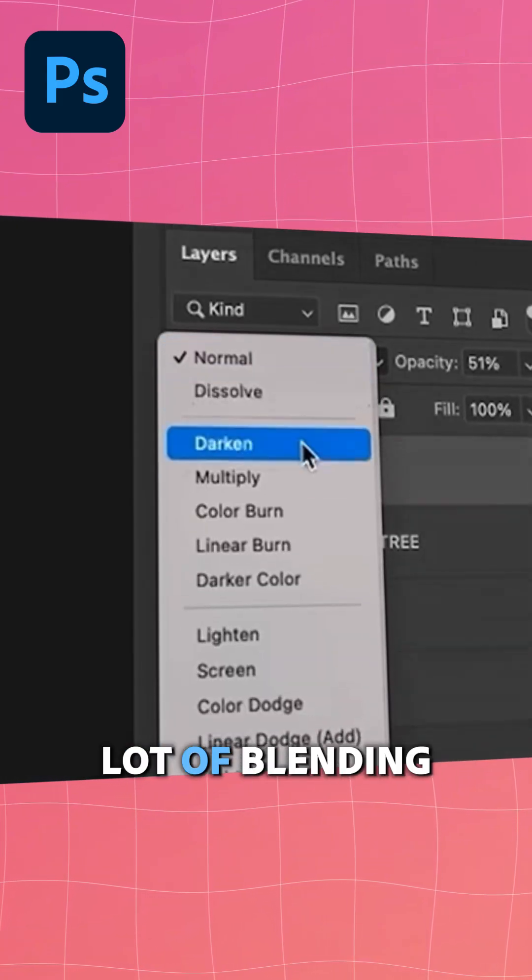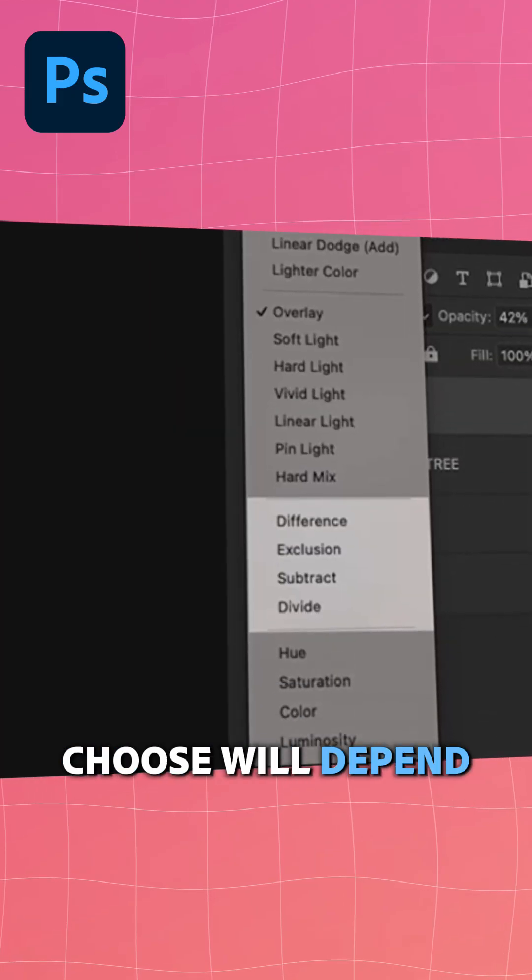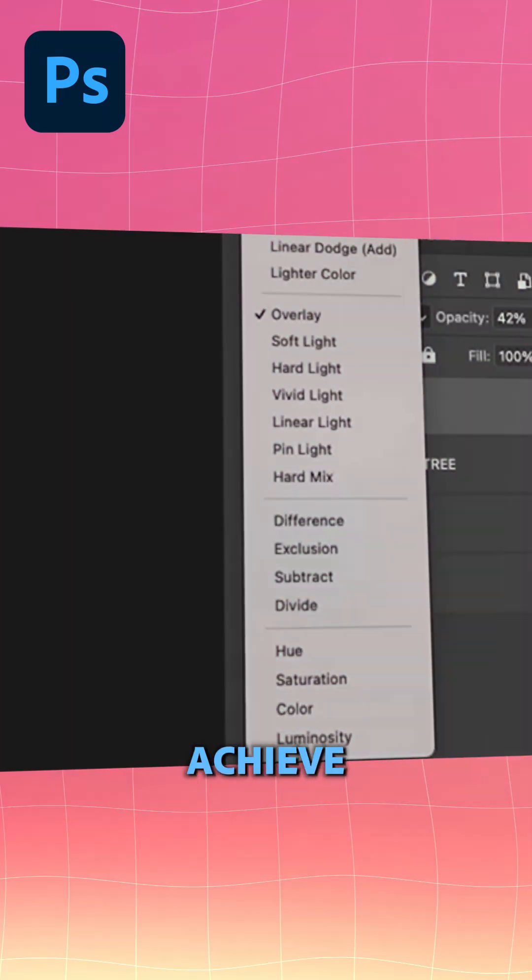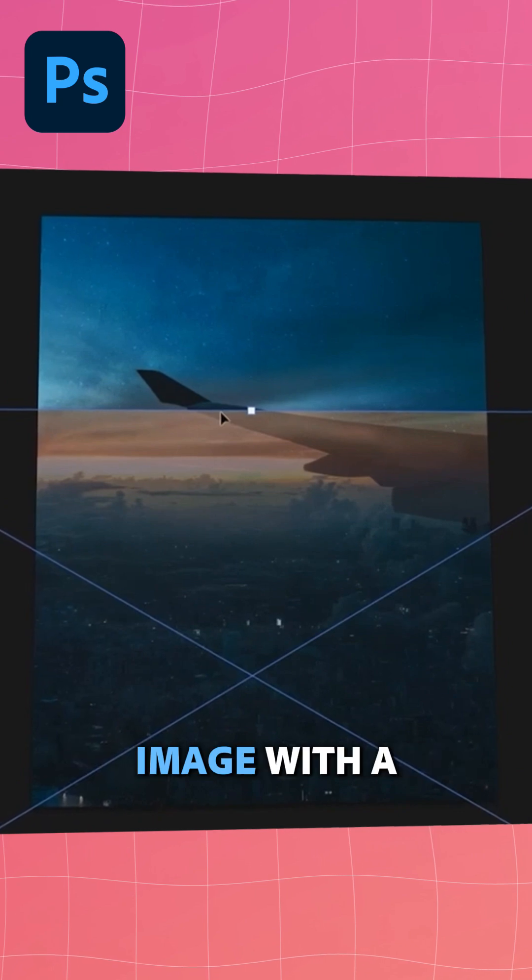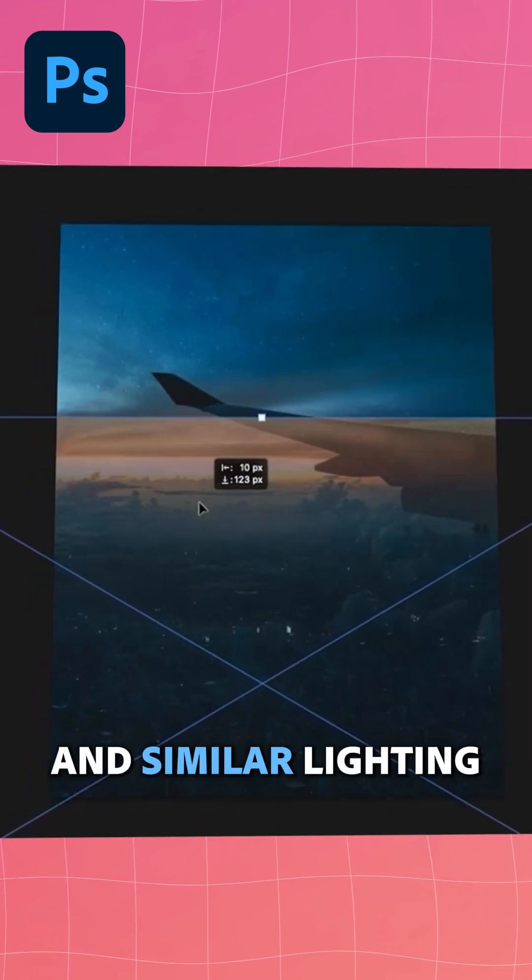There are a lot of blending mode options. The one you choose will depend on the photo and the effect you're trying to achieve. It's important to choose the correct image with a matching perspective and similar lighting.